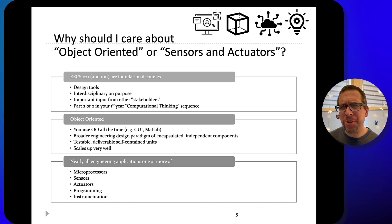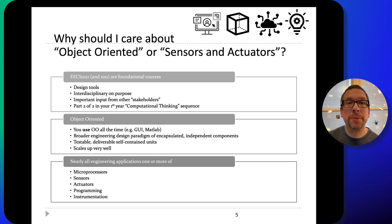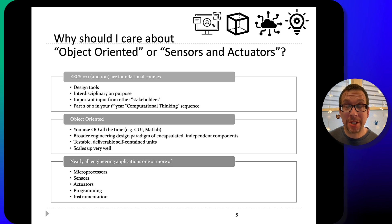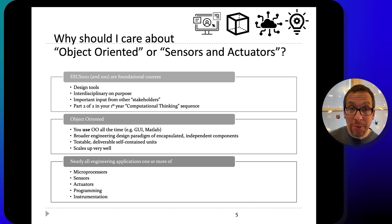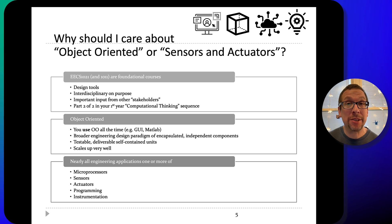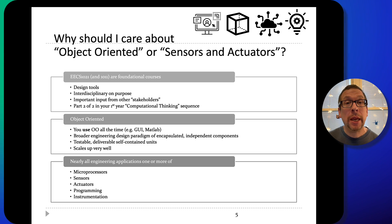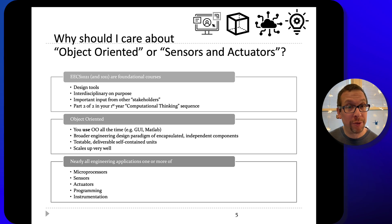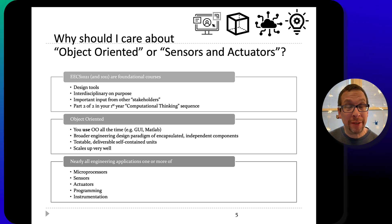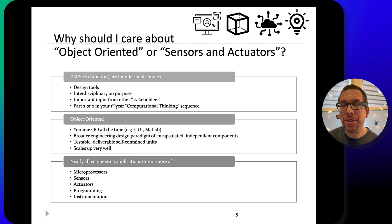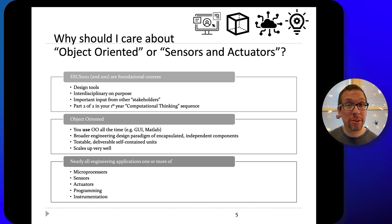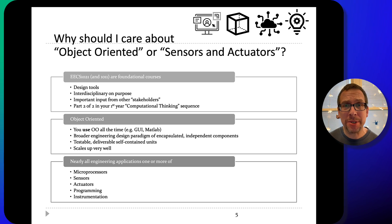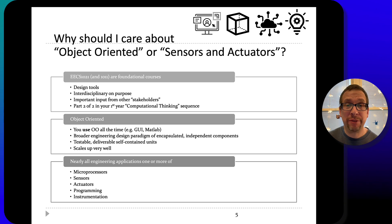Why should you care about object-oriented programming or sensors and actuators as an engineering student? EECS 1021 and the 1011 course that preceded it are foundational courses, intentionally. We expose you to design tools and interdisciplinary concepts on purpose, because so much of engineering work today is interdisciplinary. Object-oriented programming, even if you don't understand it directly and explicitly, is used all the time in all sorts of computer programs — it's what makes modern computer work work. In broader engineering design, it's seen in all sorts of design paradigms and is basically the way we encapsulate independent components within engineering projects and designs.